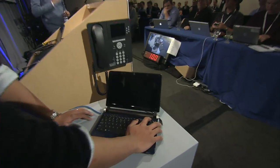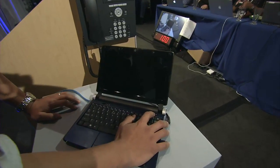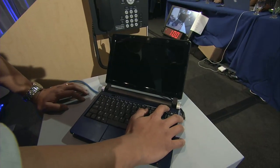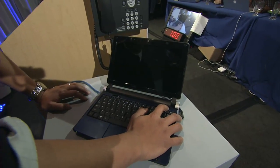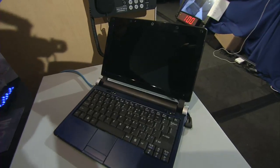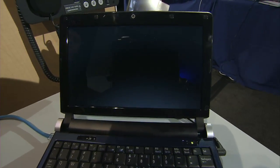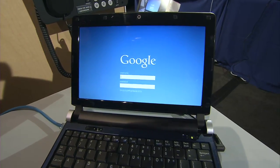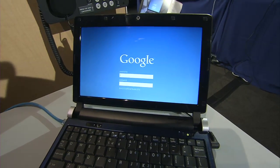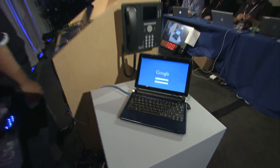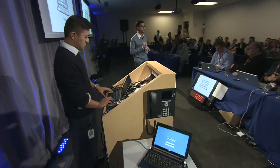We want to first start by booting the machine. Kan Liu, who's the product manager on Chrome OS, is actually going to press the button and do a cold reboot. We really care about how fast we can get the machine to boot — we want this to be in a matter of seconds. And as you can see, we are in the login screen. It takes about seven seconds right now, and we are working very hard to make this time shorter.